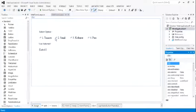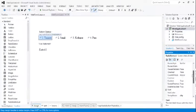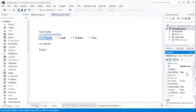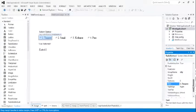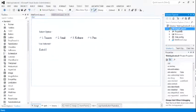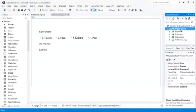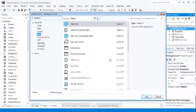The autopostback property and group name are very important properties for the radio button. The text property is also important. So remember these three properties for the radio button: text, autopostback, and group name.